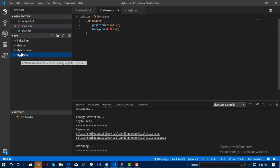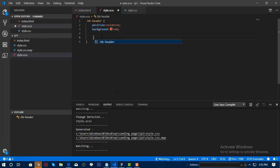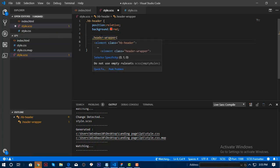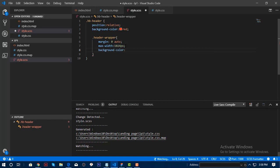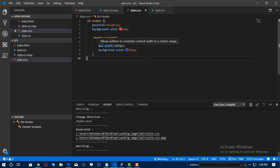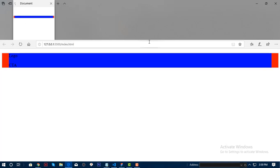We'll continue writing the SASS code for our HTML. The class name is 'wrapper', and I'll add a margin. I want to put a max-width of 1024px and a background color just to see how it looks in the live server. Let me drag my other window over here.